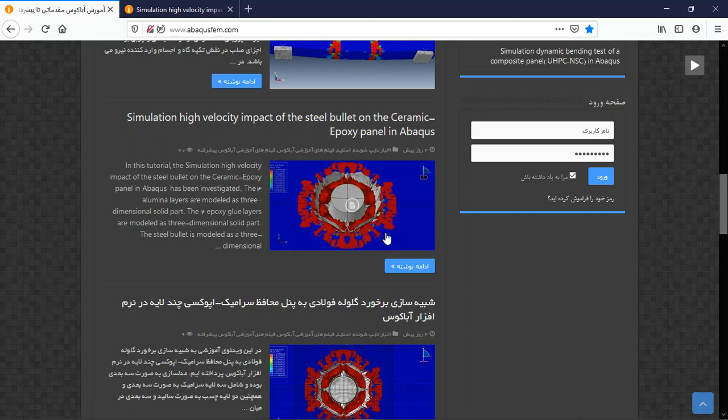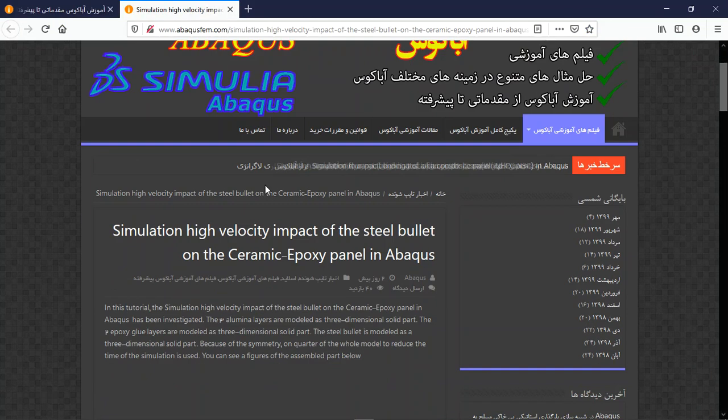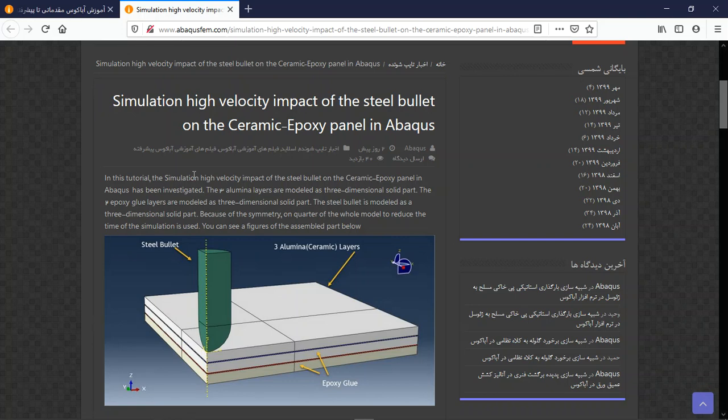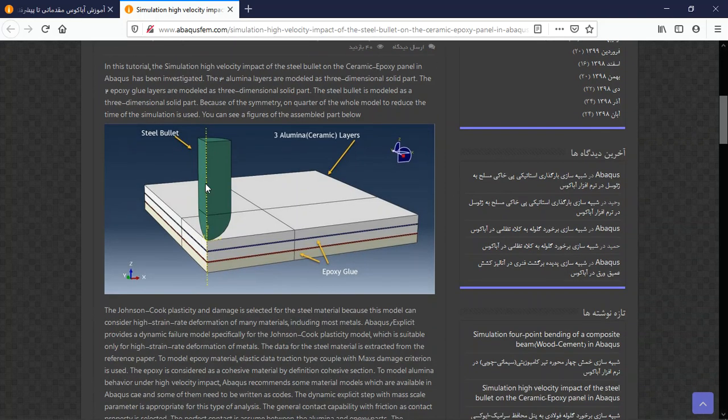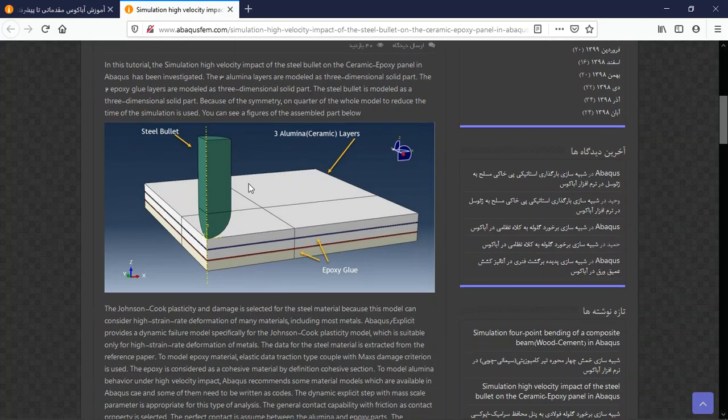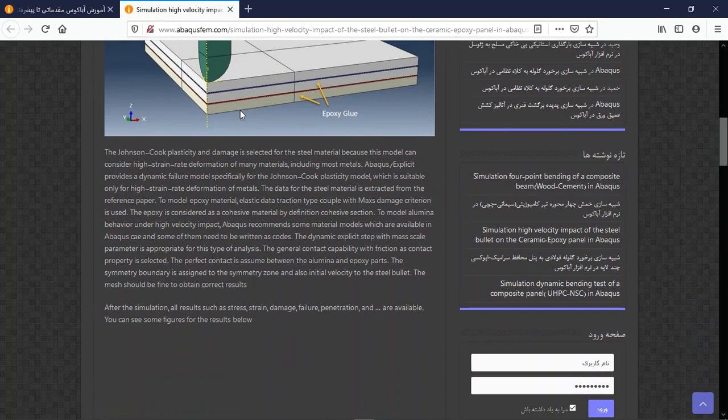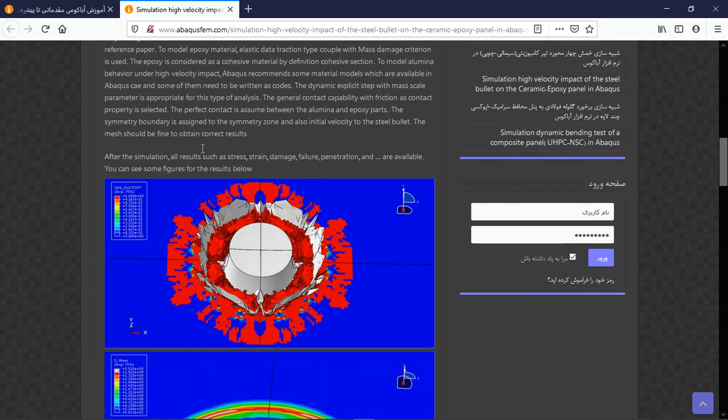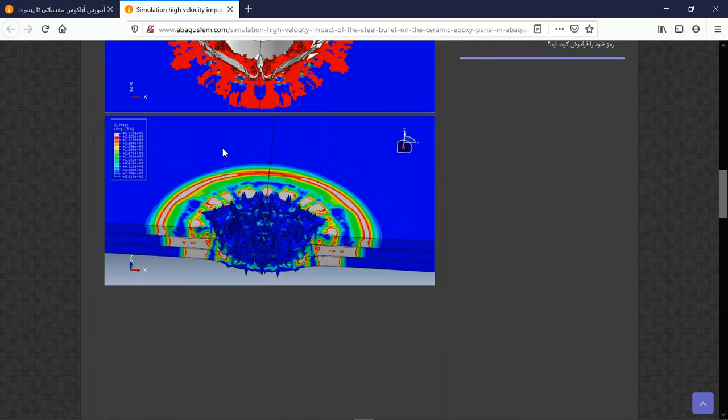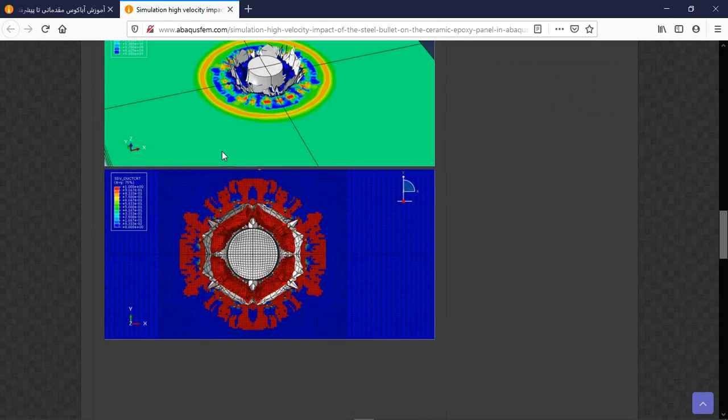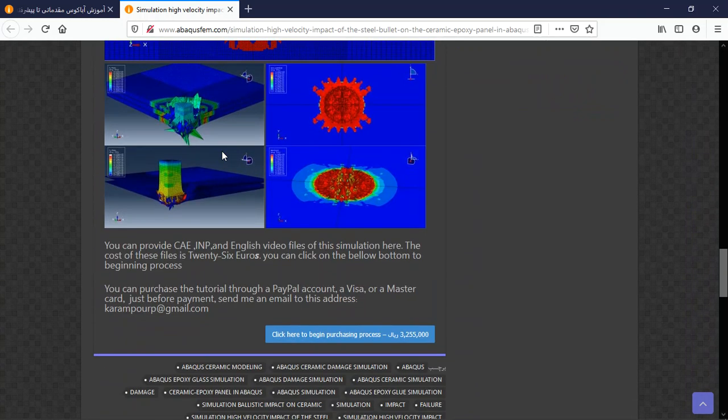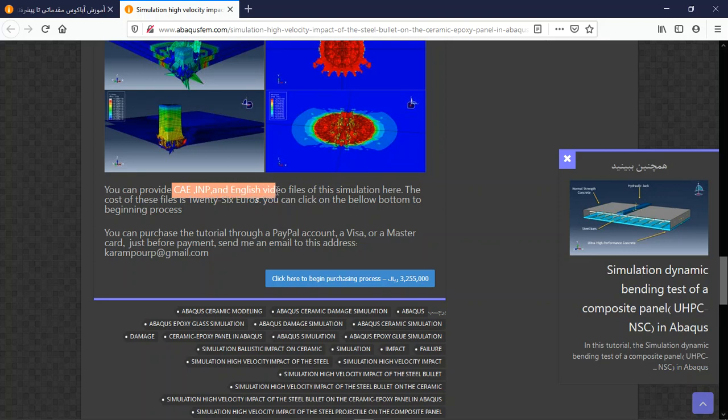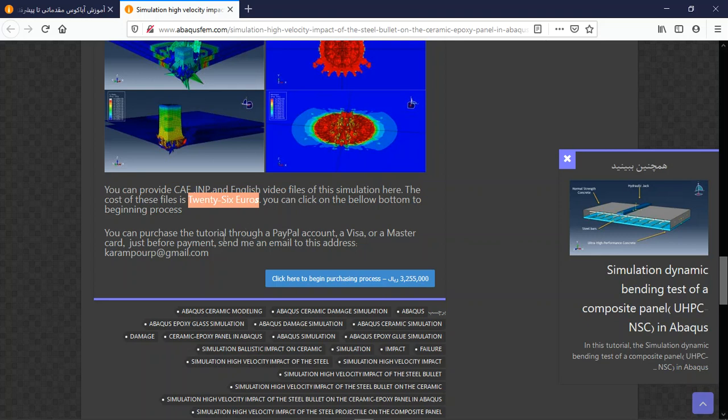Go to caeassistant.com, find ABAQUS tutorials, click on the title or blue sign, then you will have explanations about the geometry, assembly, material, step, interaction, load, and mesh, and then the results as figures. The file contains CAE and English video file step by step, and the cost is 26 euros.